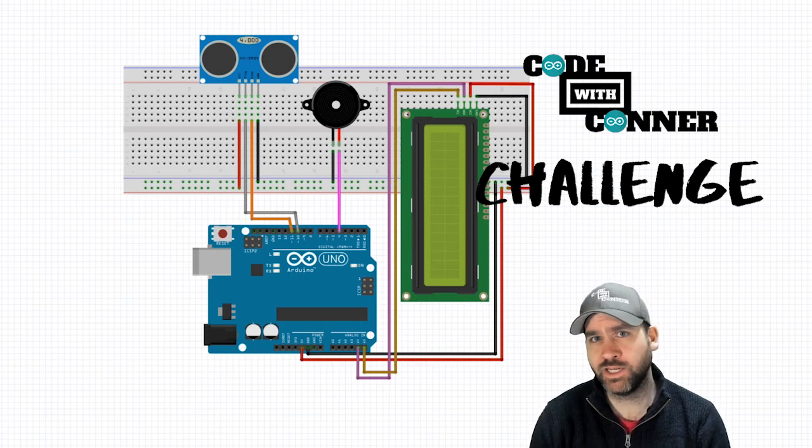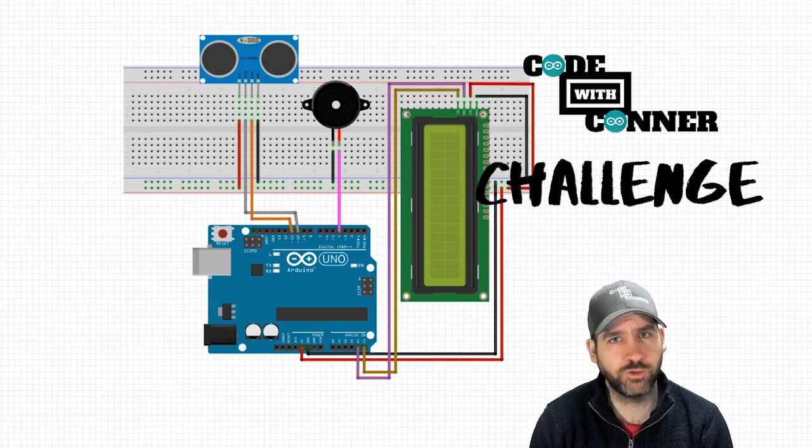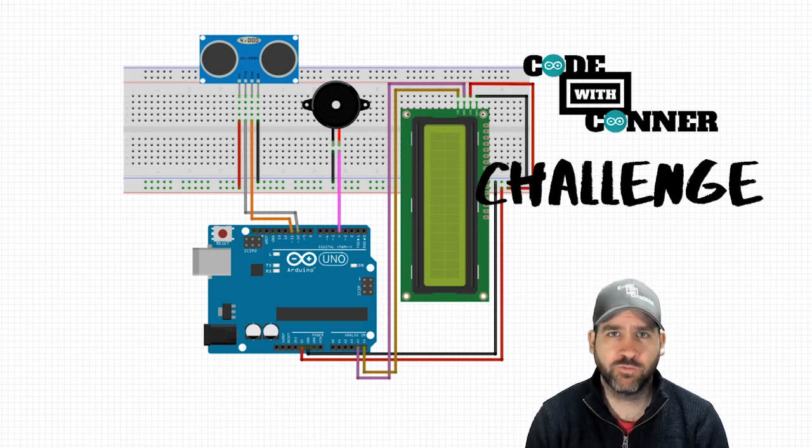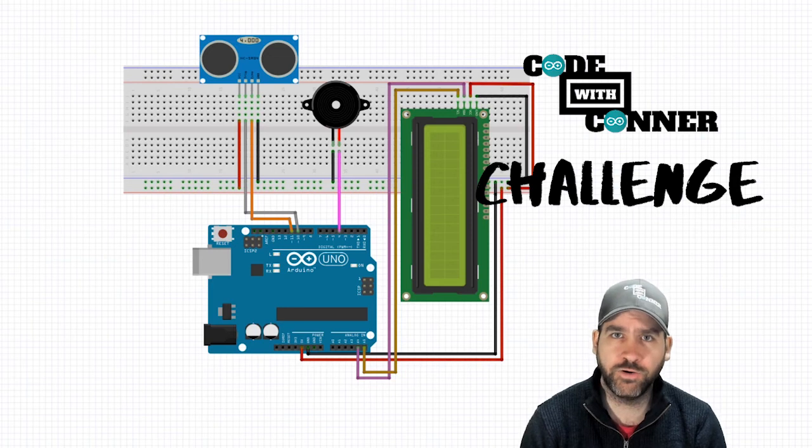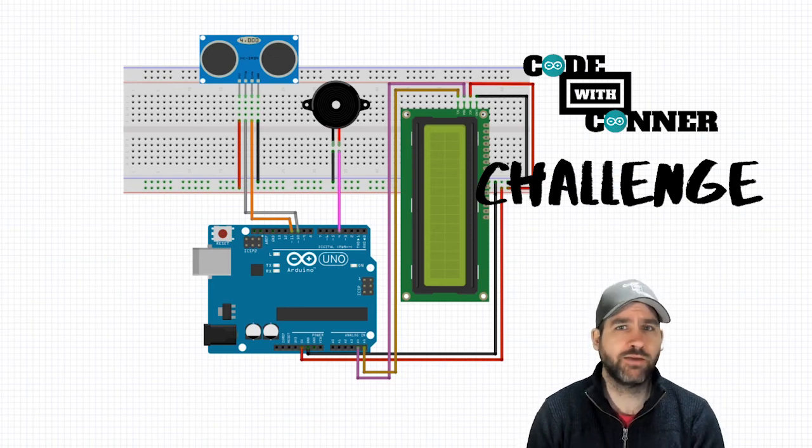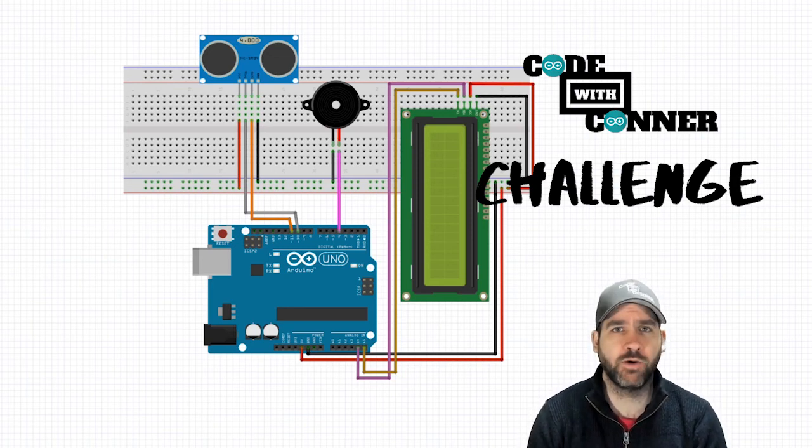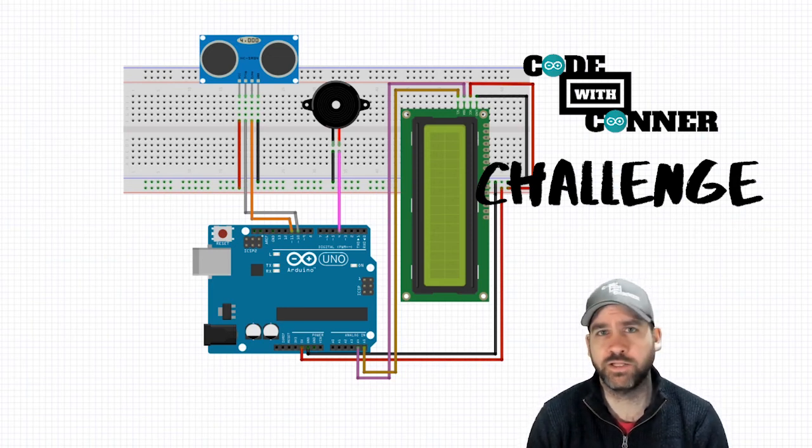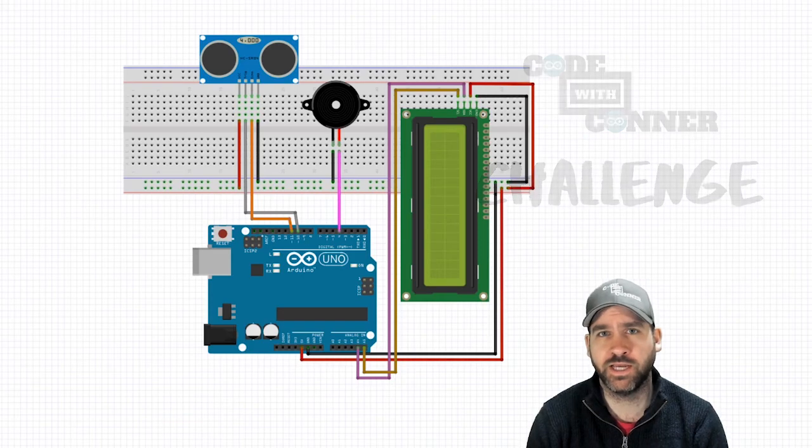So green, if we're over two meters, yellow between one and two, and red for under one. Okay, let's have a quick look at a demo of how this thing will work when it's all said and done.